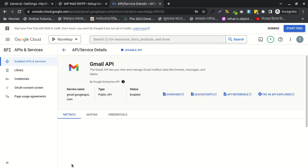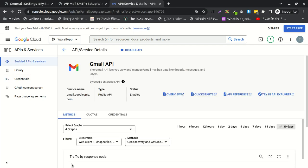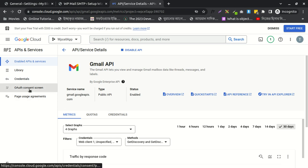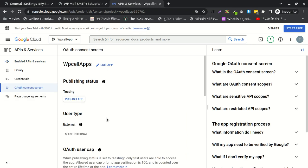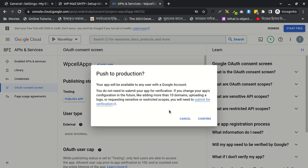After doing this, I need to go to OAuth consent screen. After going here, we need to publish it. It needs to be published. Okay, it's published now.